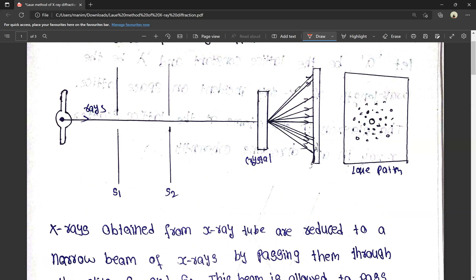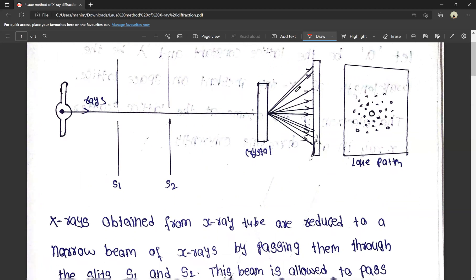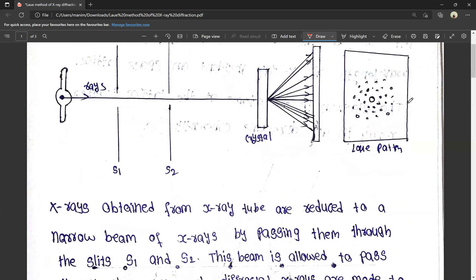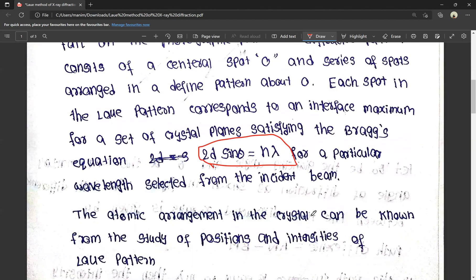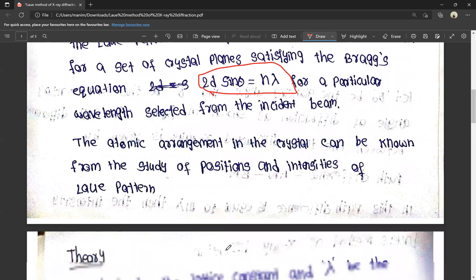The X-ray hits the crystal and it can be diffracted. We have diffraction, and a pattern forms on the photographic plate — a Laue pattern. The atomic arrangement in the crystal can be known from the study of the position and intensities of the Laue pattern.